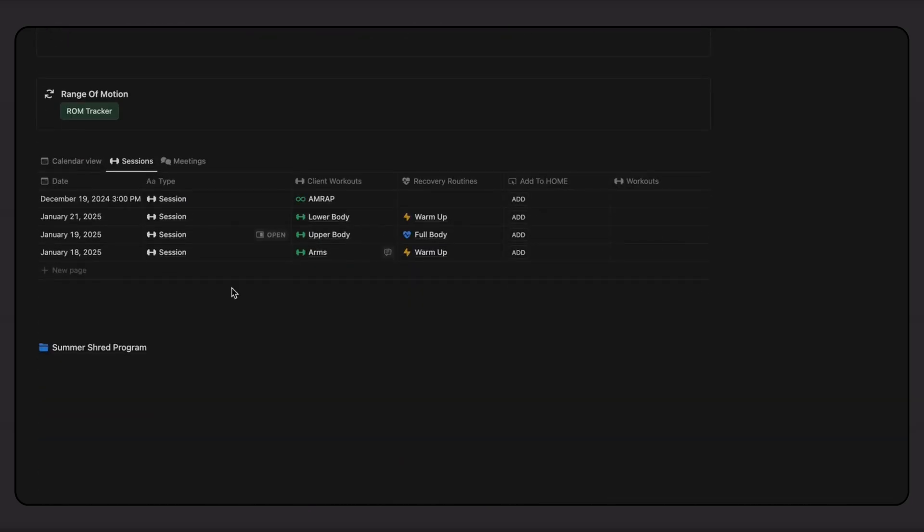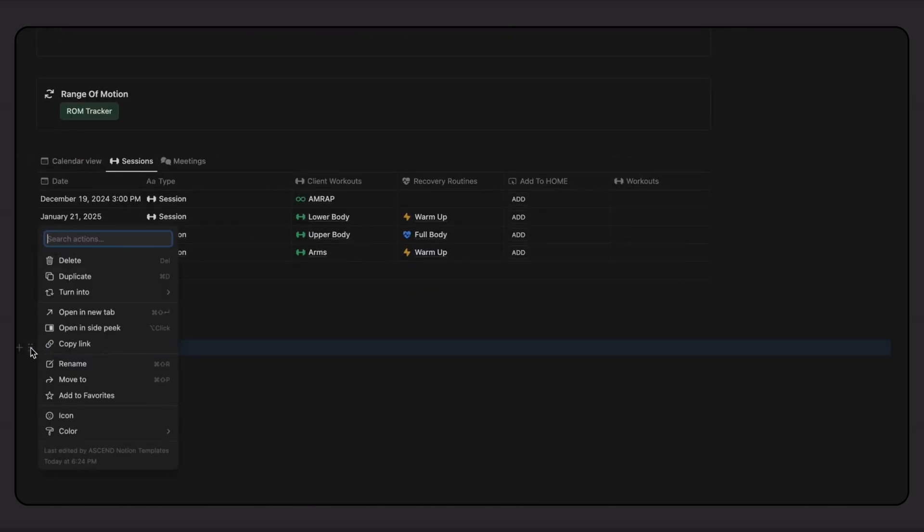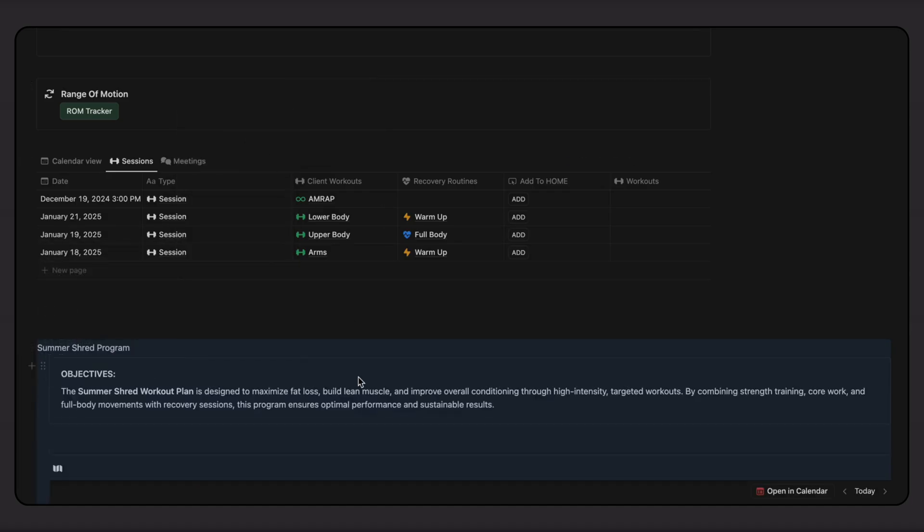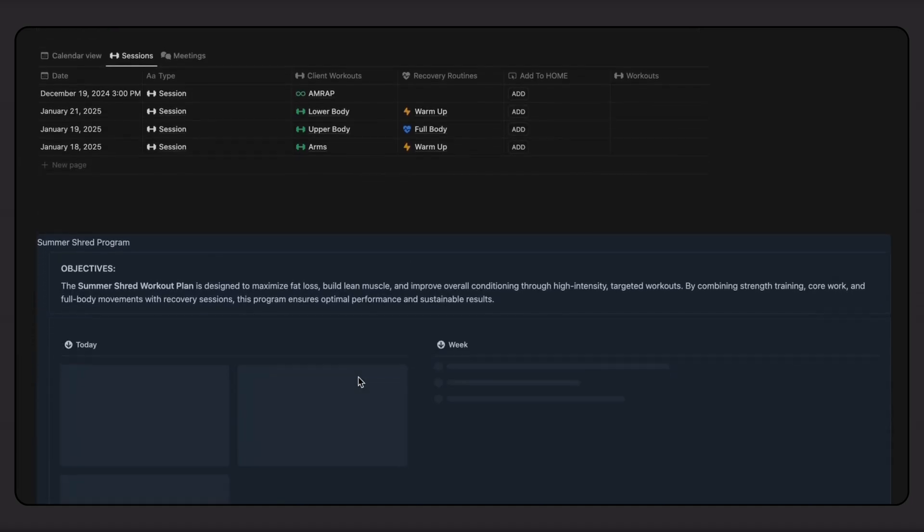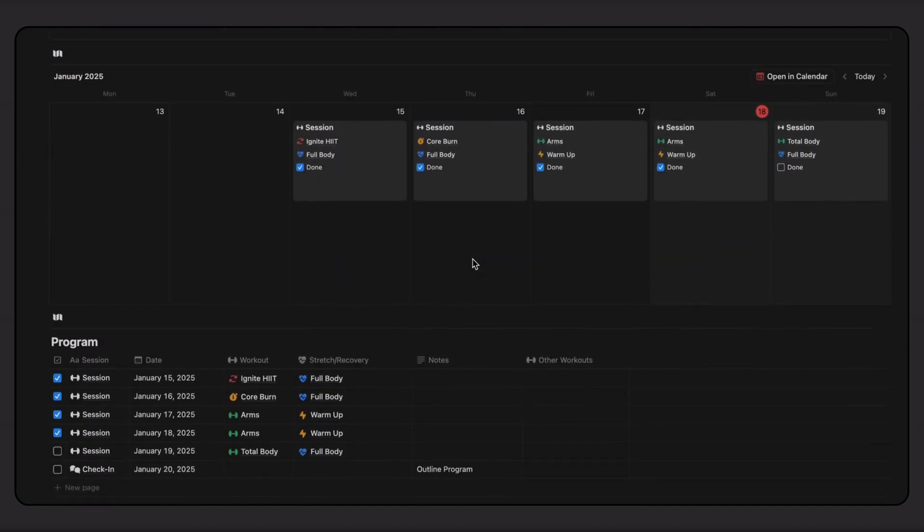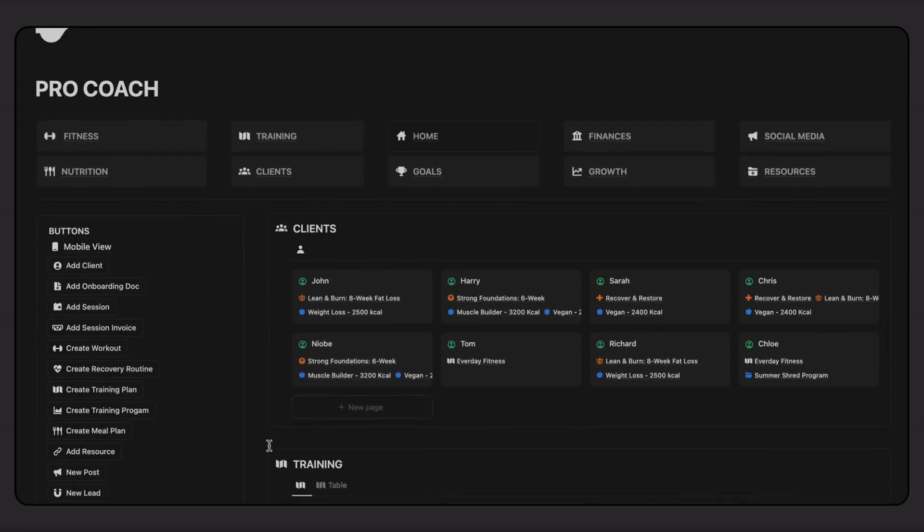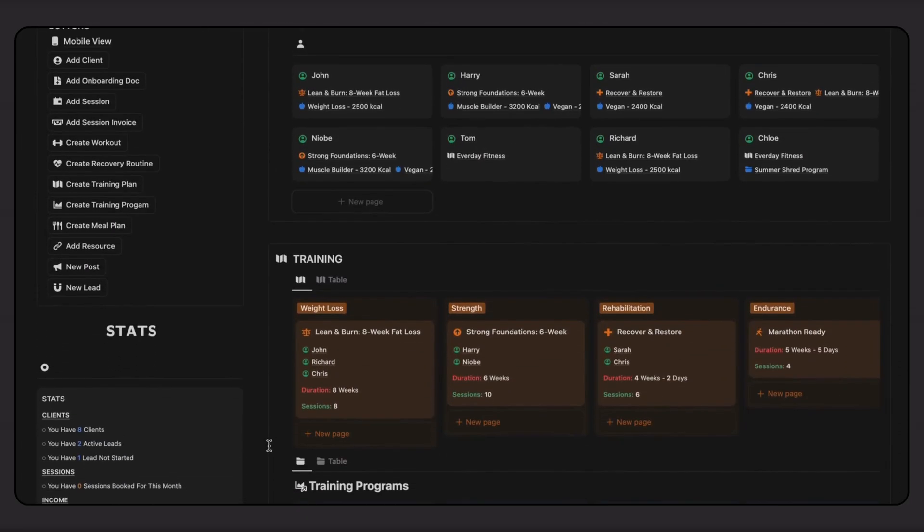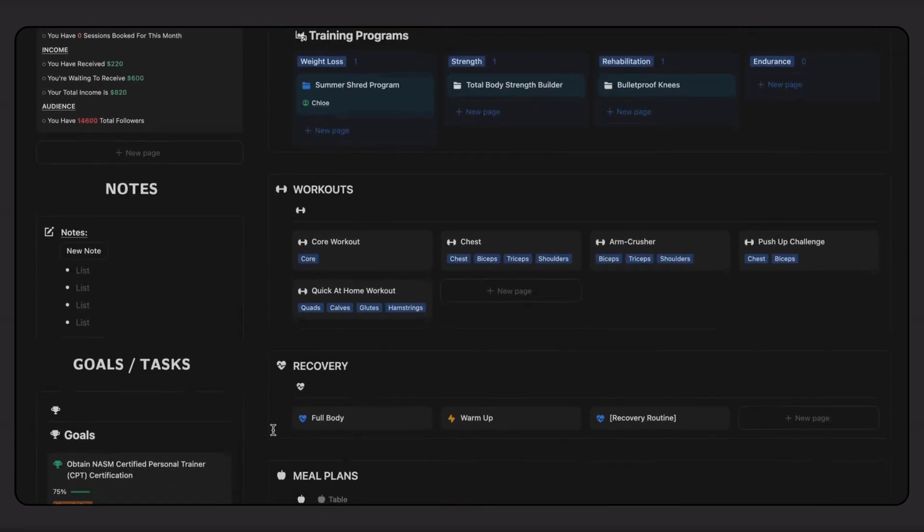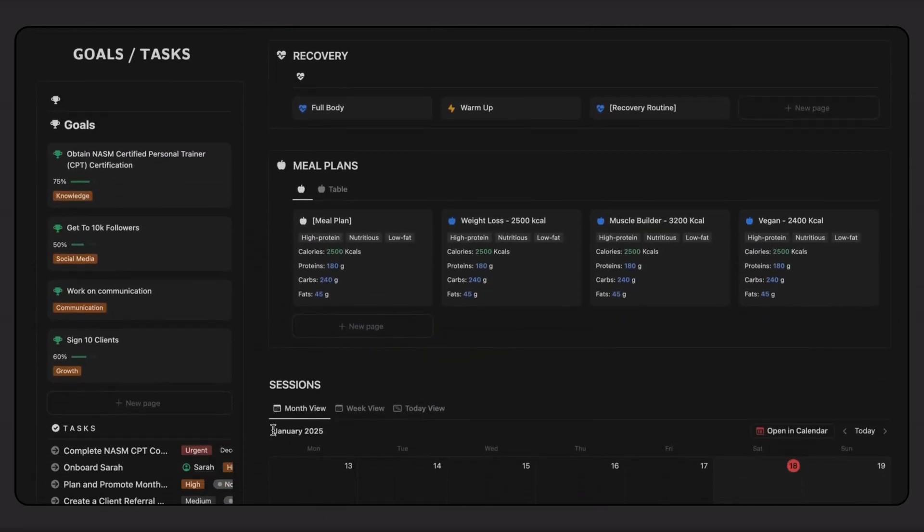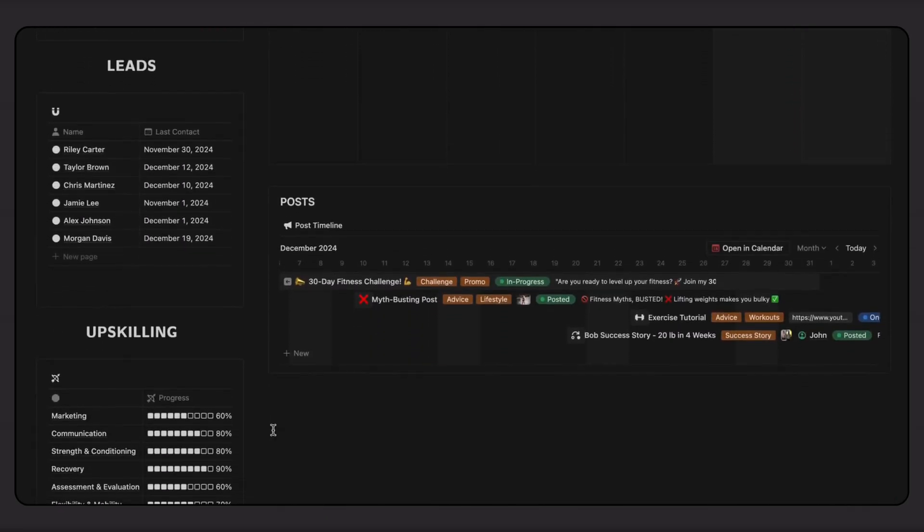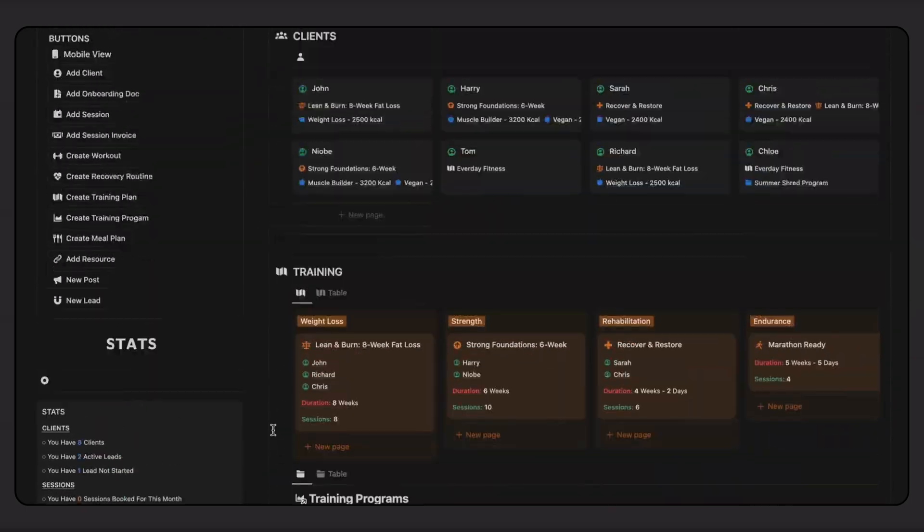Session notes, assessments, meal plans, and more. This means that you can create plans once and share them instantly across any number of new clients. The ProCoach setup in Notion is designed to streamline your coaching so you can handle more clients and have complete freedom to manage your business the way you want.